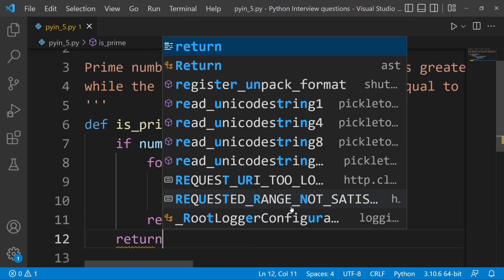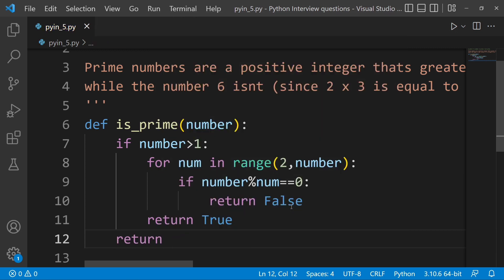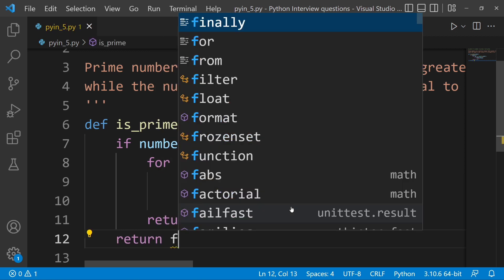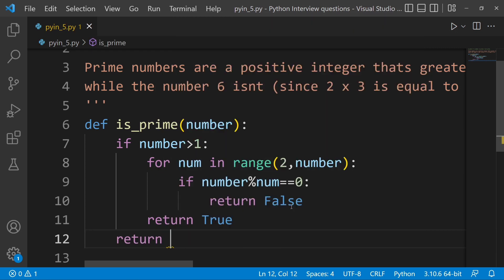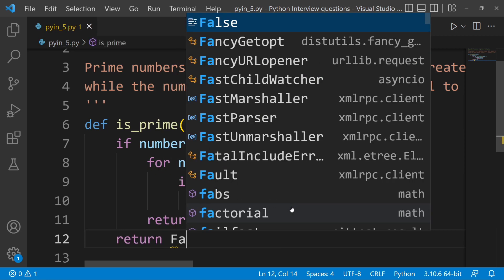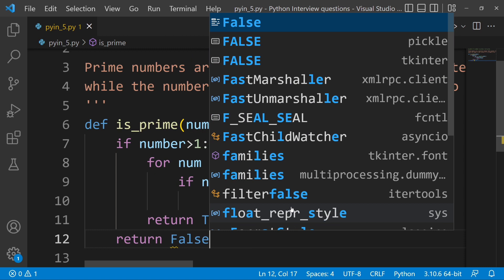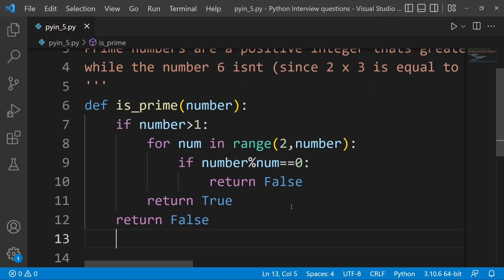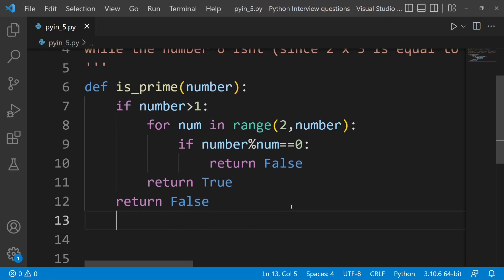We return False if a factor is found. Otherwise, after the loop completes, we return True. The function is then called — for example, calling is_prime with a value.